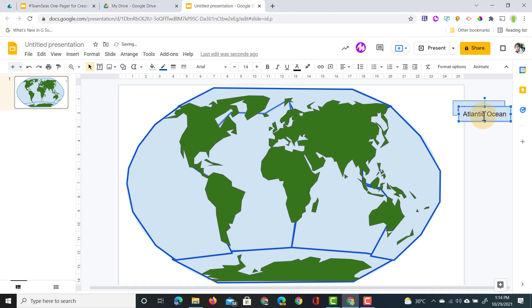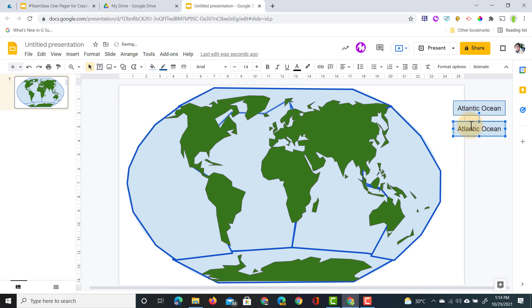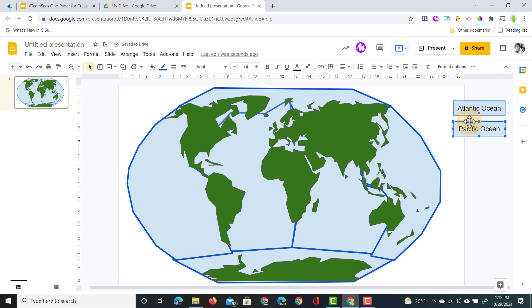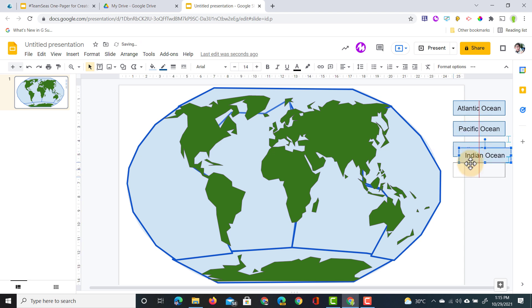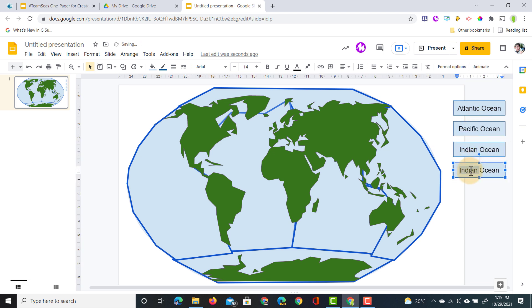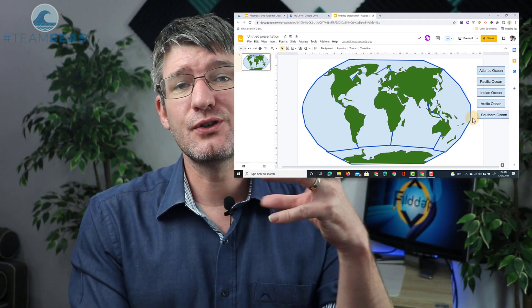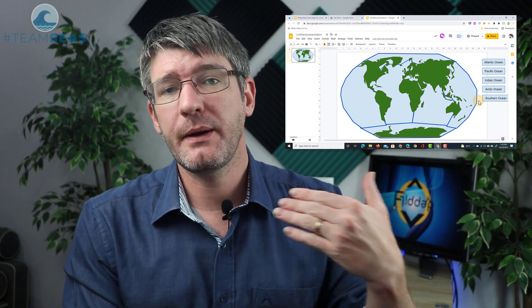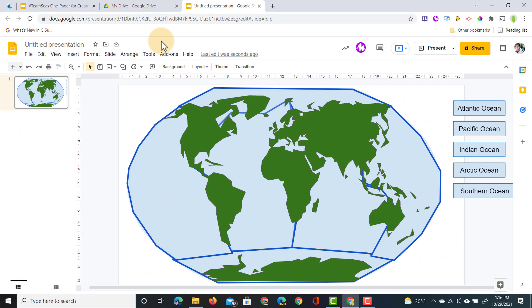Let's duplicate this. We have our second one, this will be the Pacific Ocean. Then we have the Indian Ocean, the Arctic Ocean, and we also have the Southern Ocean. Now let's zoom out and prepare our activity for our students.